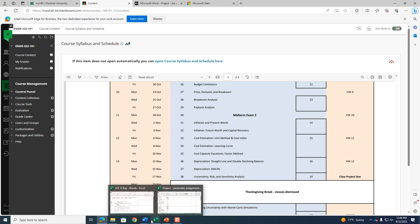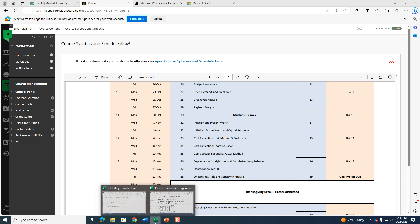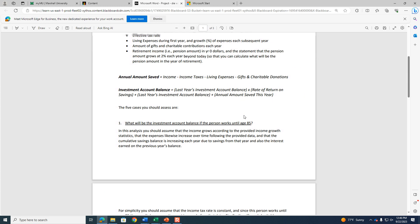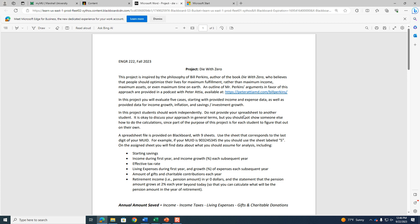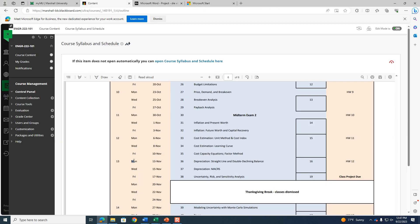One important warning: the number one mistake people make on this project is starting calculations without reading the handout. I can't tell you how many emails I've gotten asking questions that are right there in the handout — it would save you trouble if you just read it first. The number two mistake is procrastination. Somebody who waits until Monday November 13th will probably get a D at best — that's simply not enough time. Start thinking about it now and making calculations now; an early start will definitely be to your benefit.